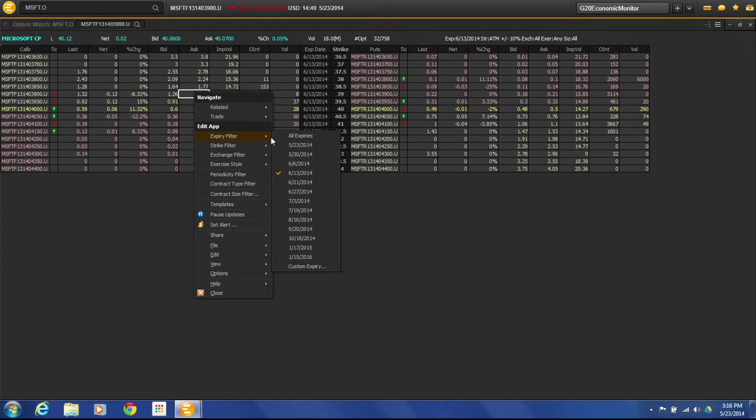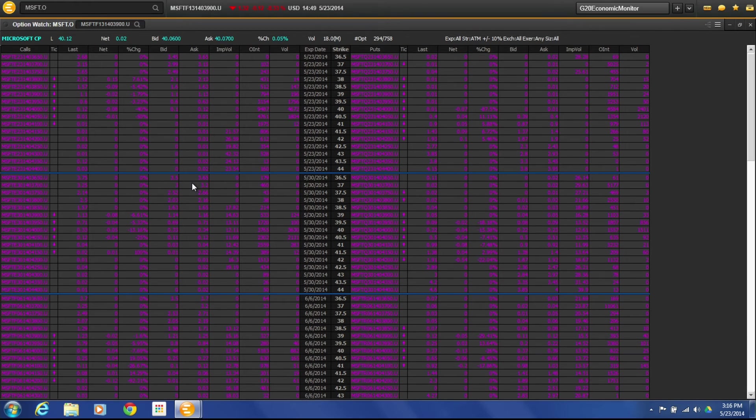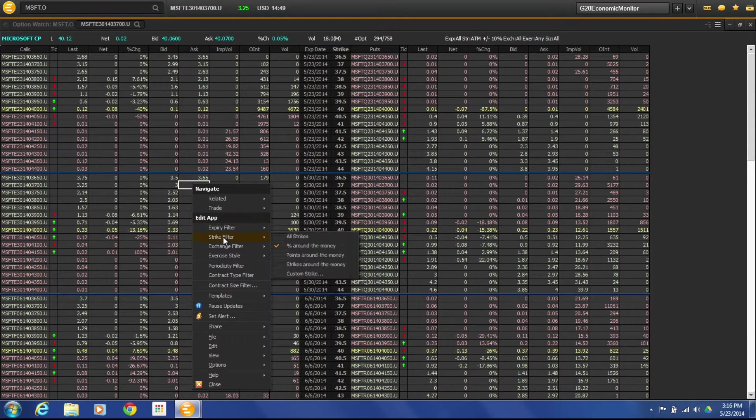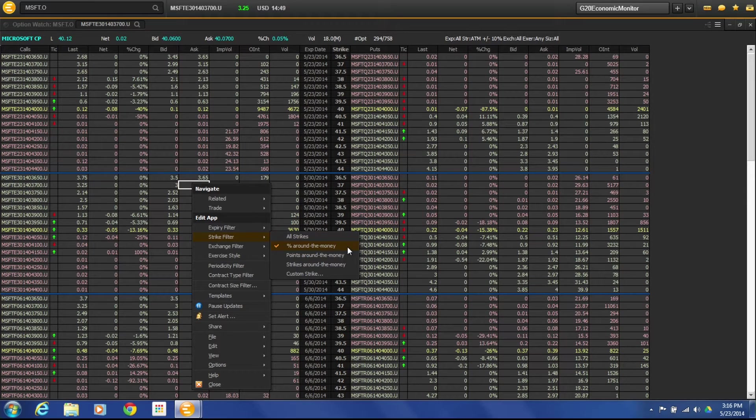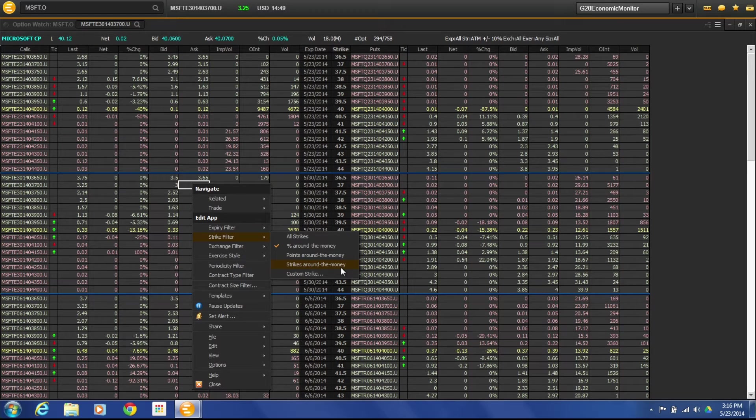Okay, if I want to reset it just go back to all expiry dates. I can also filter by strike. So if I come in here I can say percentage around the money, points around the money, or strikes around the money. You can also build a custom strike.